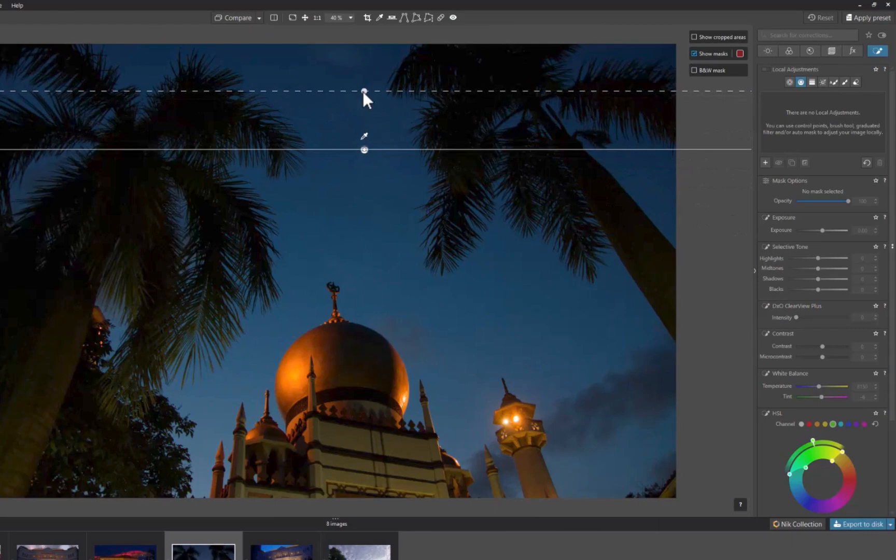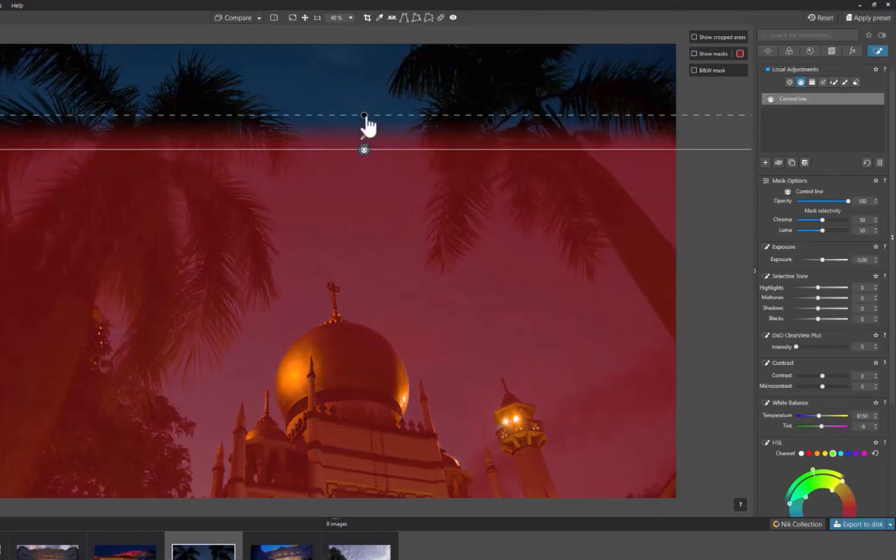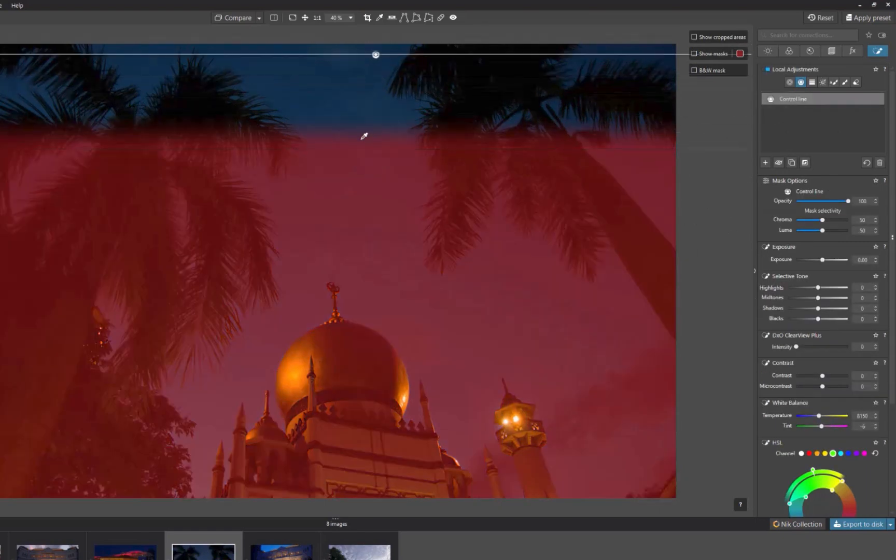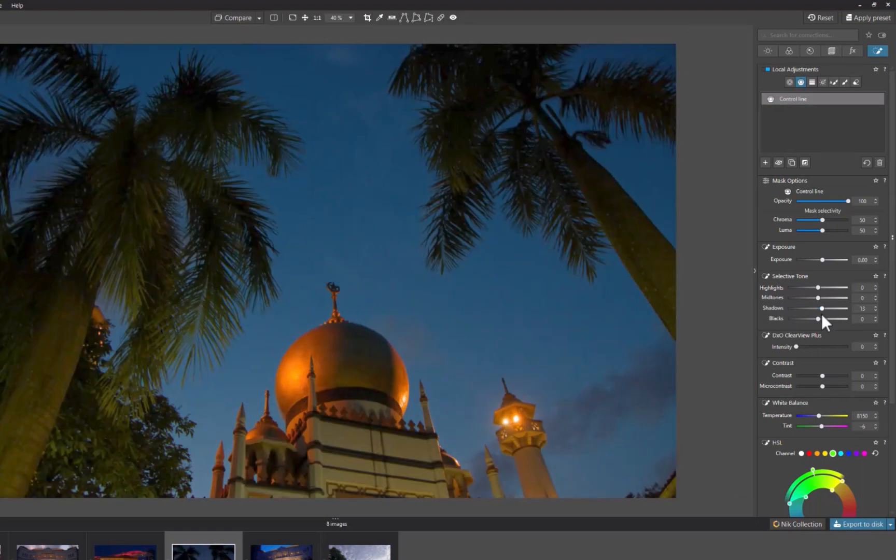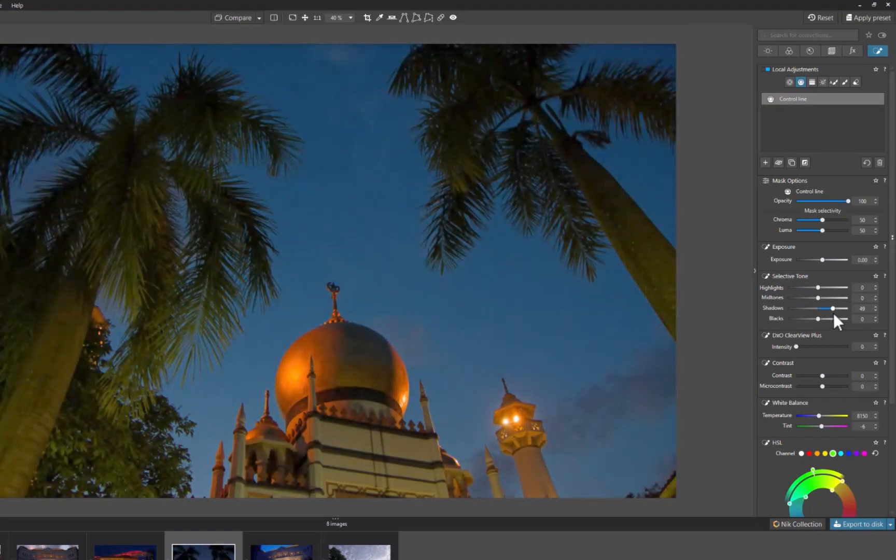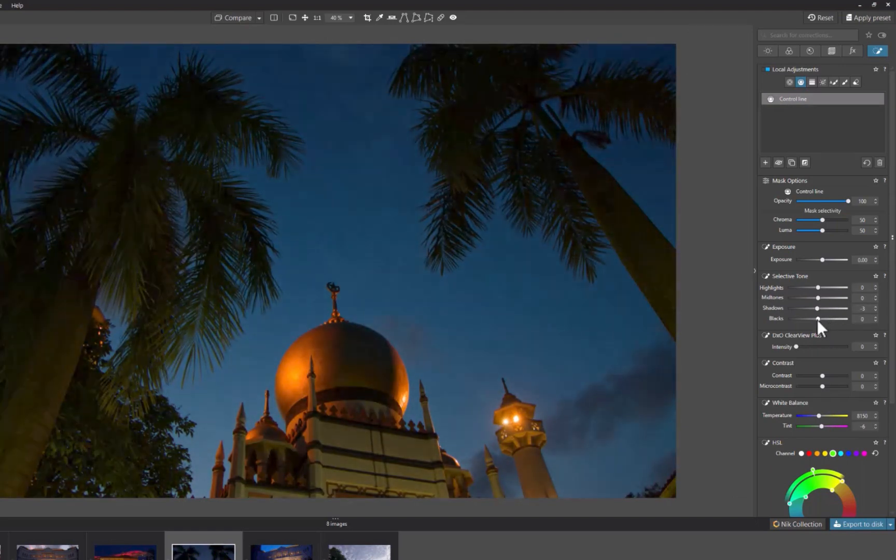Here is another example. This time, the trees extend throughout the height of the image. No problem. Using the technique just described, a perfect mask can still be created. So that's extending the control line. Again, let's move on to the next tip.